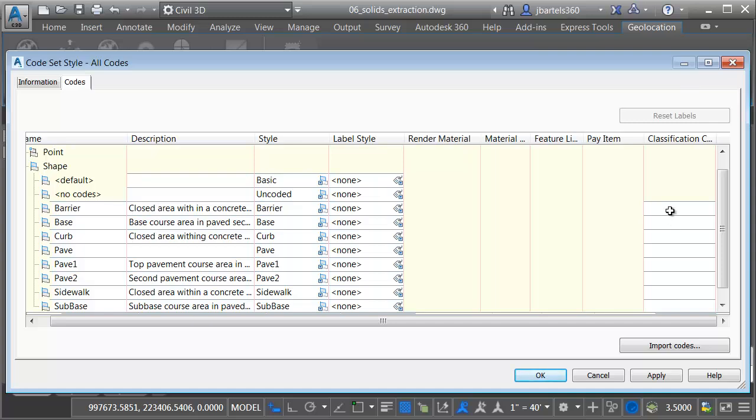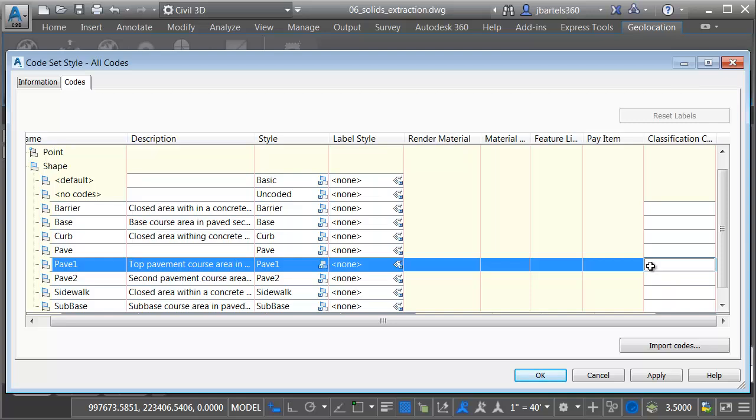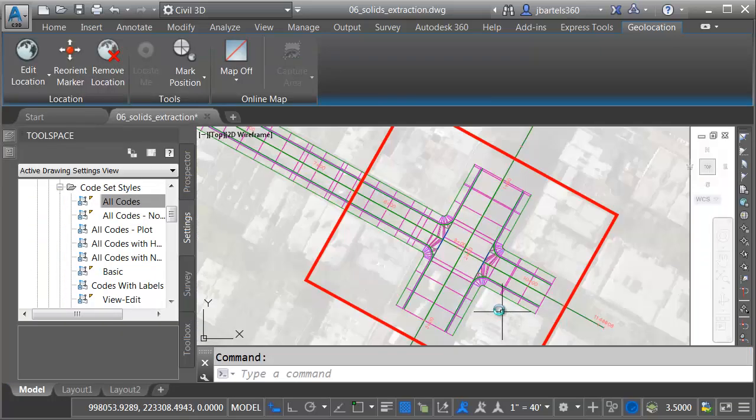You can use this for anything you like. Material, Manufacturer Name, Pay Item. As an example, I'm going to change the Classification code for the Pave 1 shape. Let me click in here, and I'll type Super Pave Concrete, and I'll press Enter. I will then click Apply, and OK.